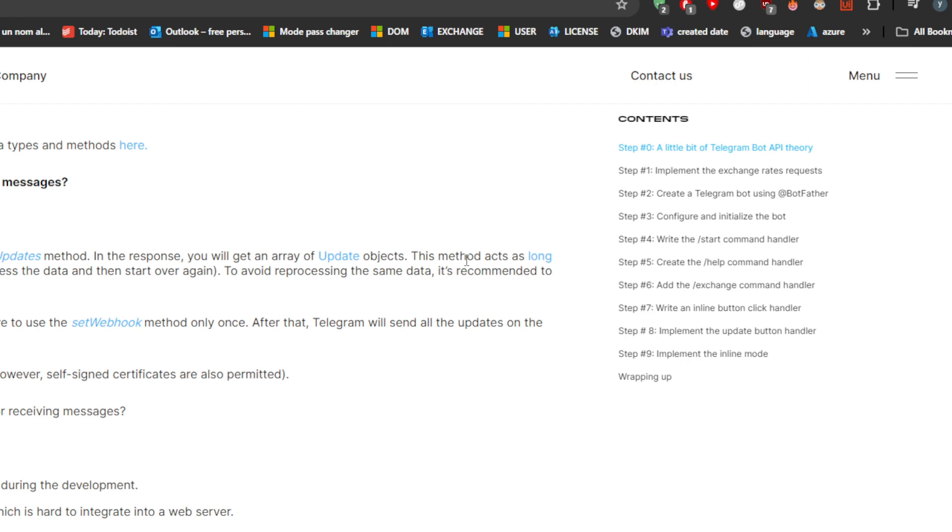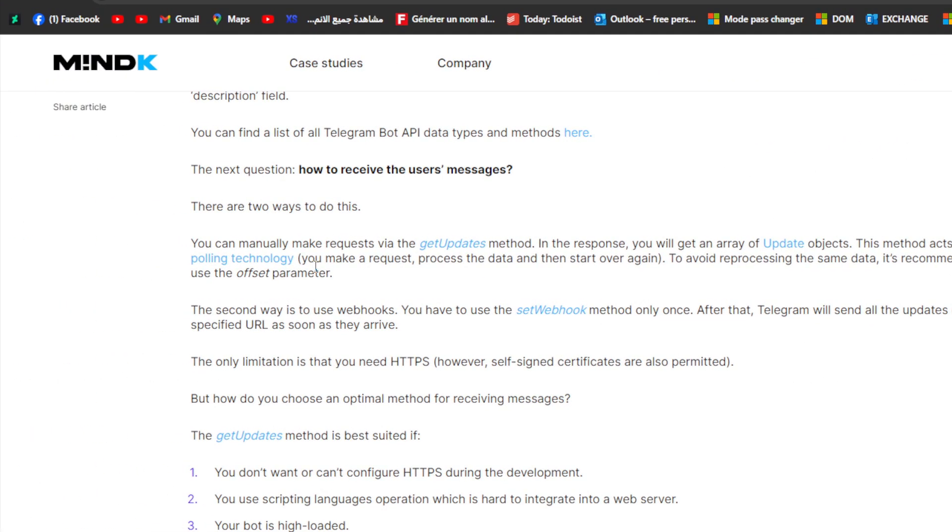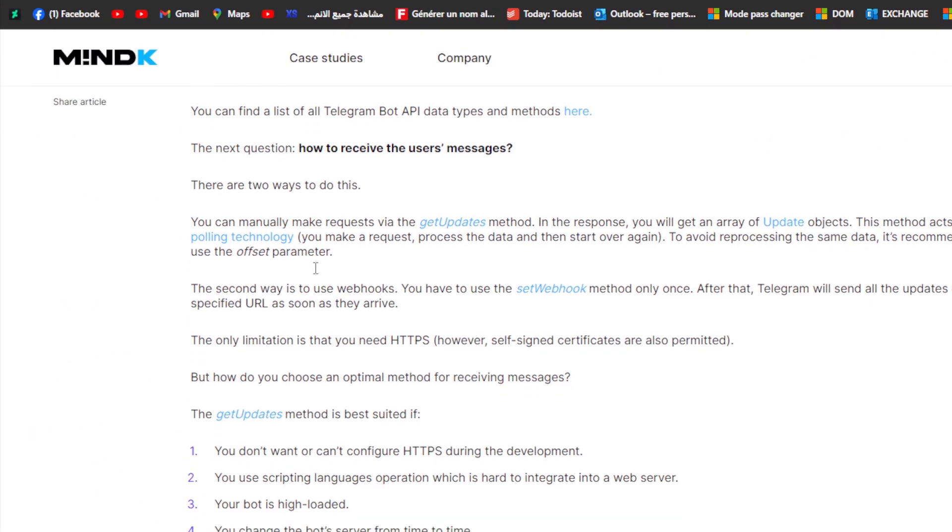The second way is to use webhooks. You have to use the setWebhook method only once. After that, Telegram will send out the updates on the specified URL as soon as they arrive.